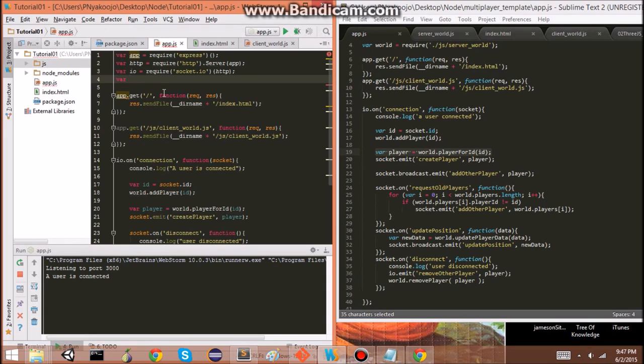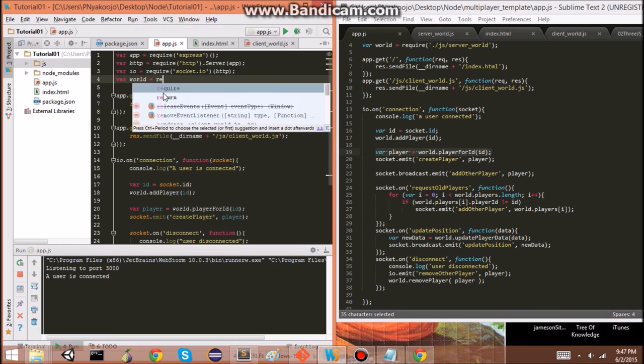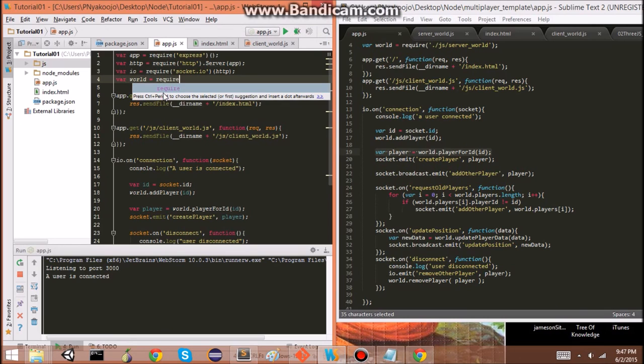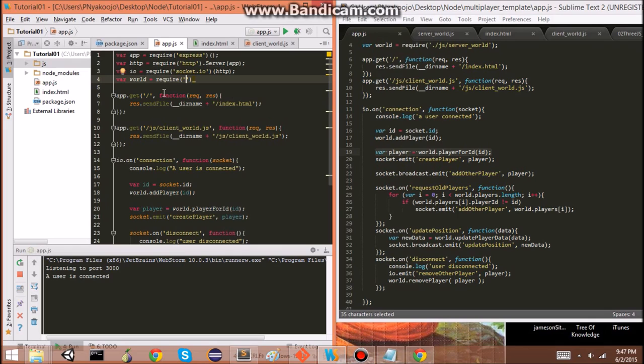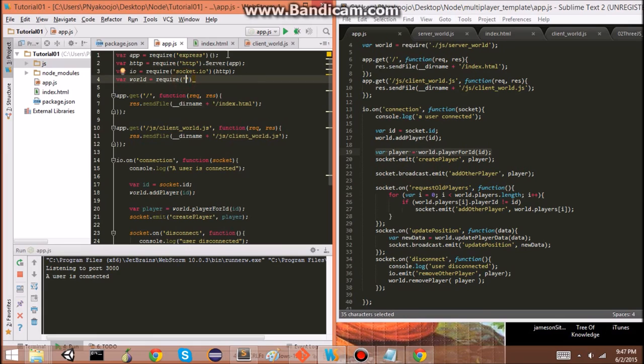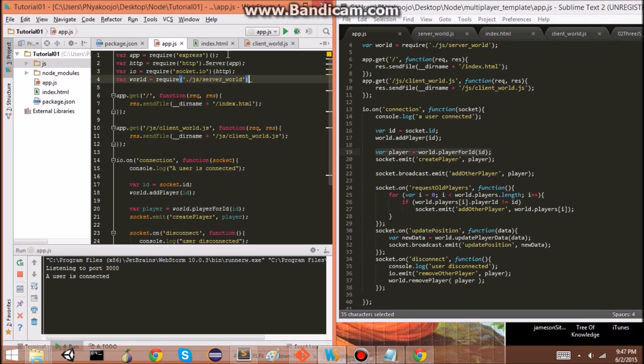For core modules, you don't need to have like a dot before, so like here, express HTTP, these are core modules. Whereas for like, side modules, I guess, I don't know. We need that dot. And then the extension. So, server world. But I don't think we need the JS. So, I'm going to leave that out. So. Yeah. So, now we can use this. We can use the modules that are exported from, sorry, from here.